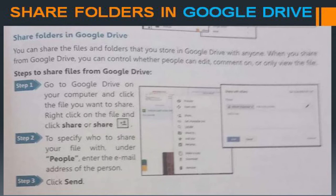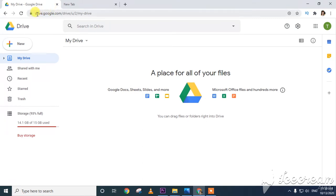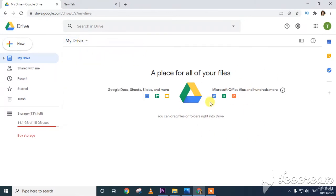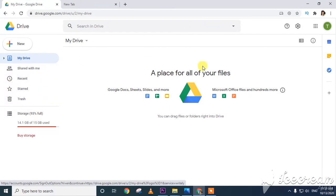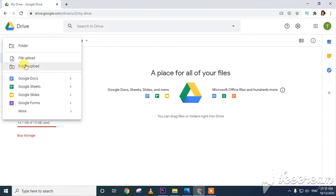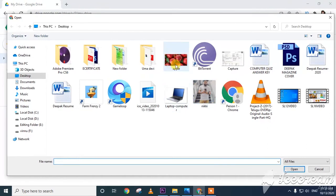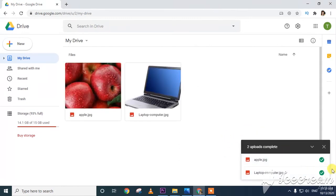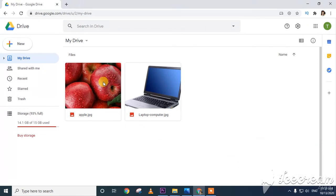Let's look at a short video on Google Drive. I am opening drive.google.com. This is my drive. To add files, I click New and then File Upload. I select two files — apple and laptop — and click Open. The two files are uploading. The green tick mark confirms they are uploaded. These files are now officially on the internet and can be viewed from anywhere in the world.